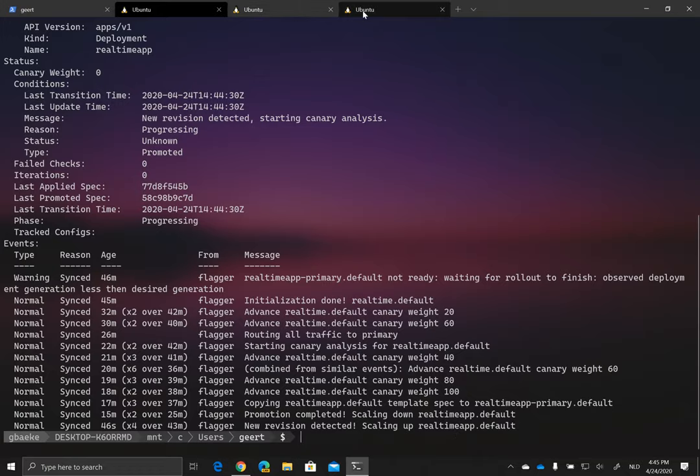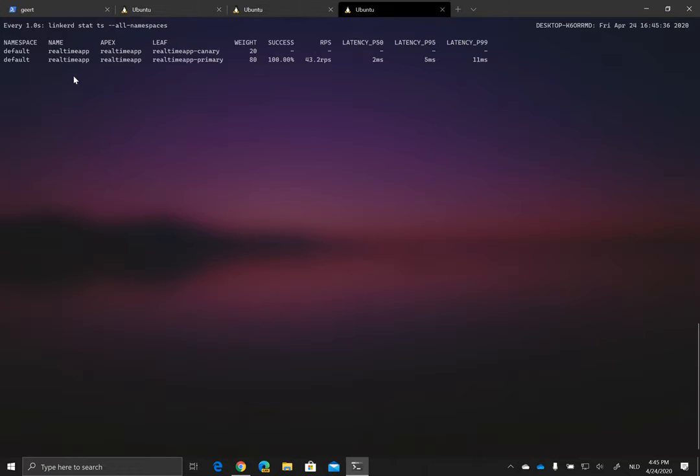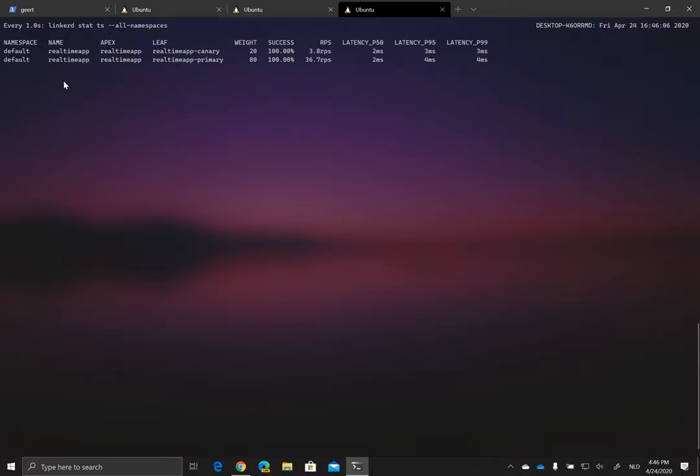What you will also see here is our traffic split. So Linkerd has the ability to do traffic splitting, and Flagger is actually using that feature for its canary analysis. So in this case, we have the real-time app service, and there is a canary and there's a primary. And via the traffic split capabilities within Linkerd, you can specify the percentage of traffic that has to go to the canary and to the primary one. And here you see that analysis already started and the weight was already shifted 20% to the canary and of course 80% to the primary.